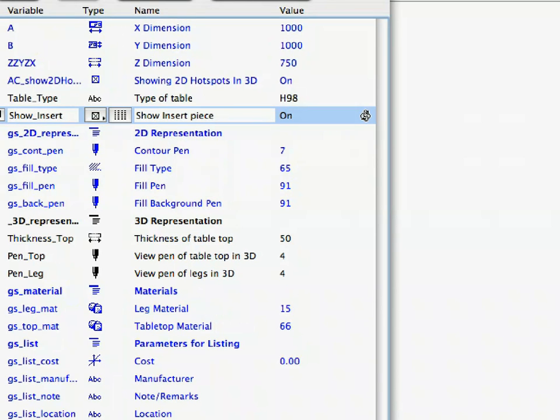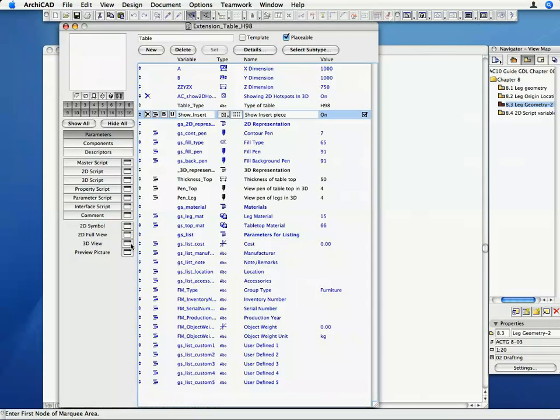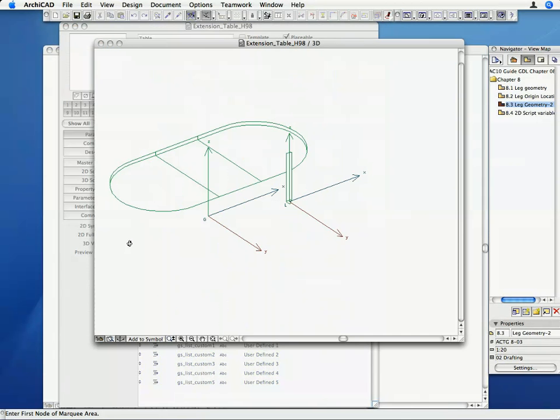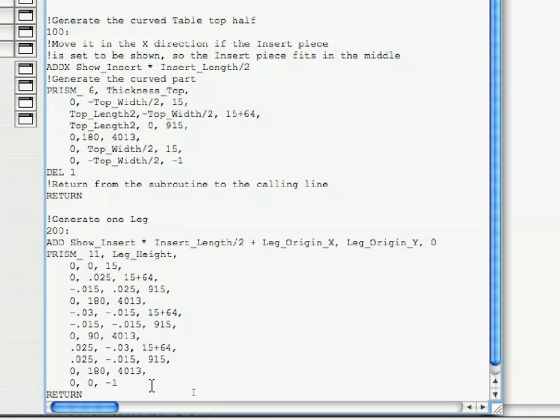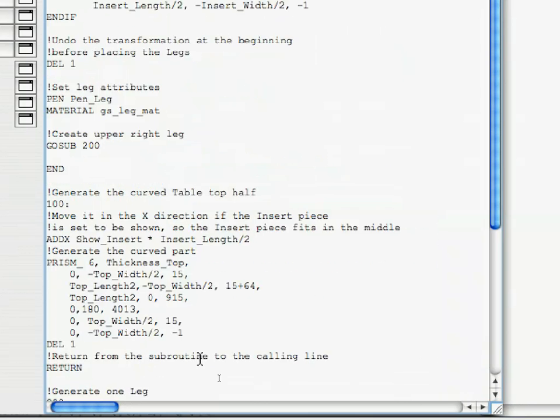After you are finished, check the Show_Insert parameter back on. Place the following command before the return command of the subroutine. Since we shifted the coordinate system in the subroutine with the ADD command, we need to undo it before returning from the subroutine.